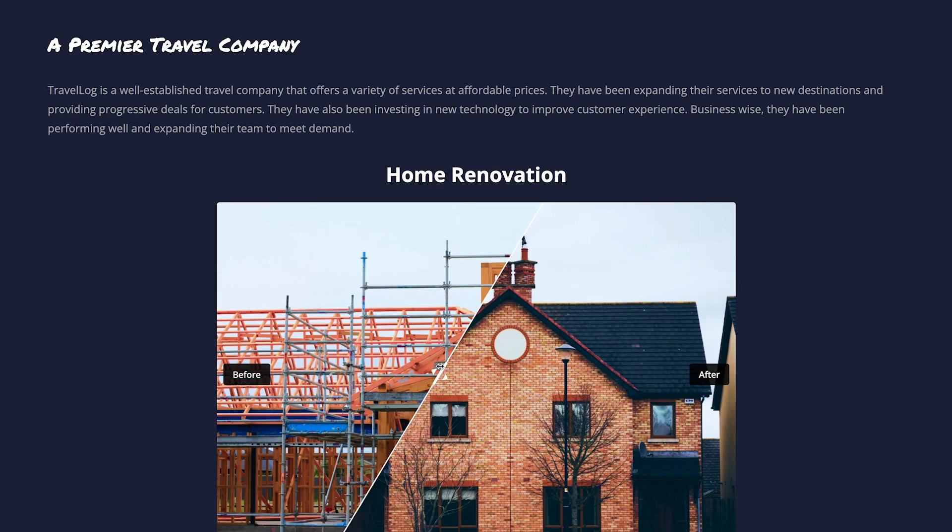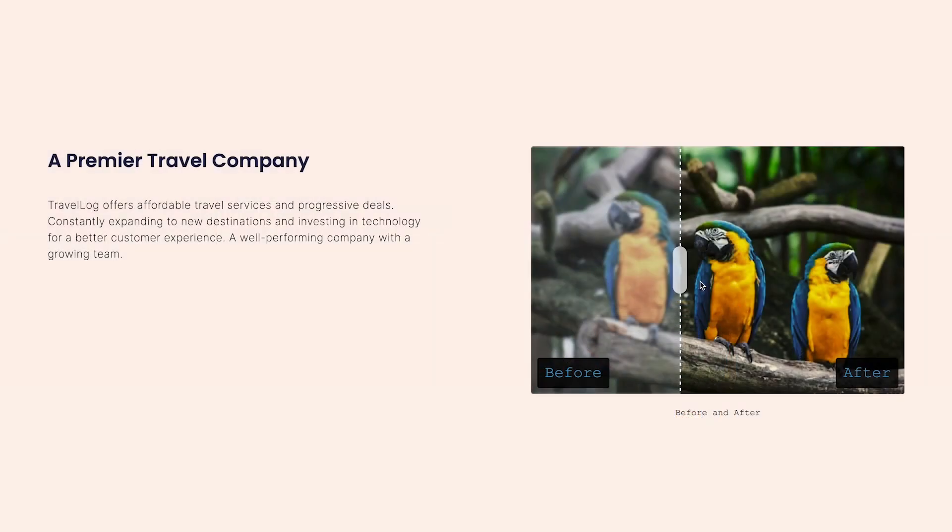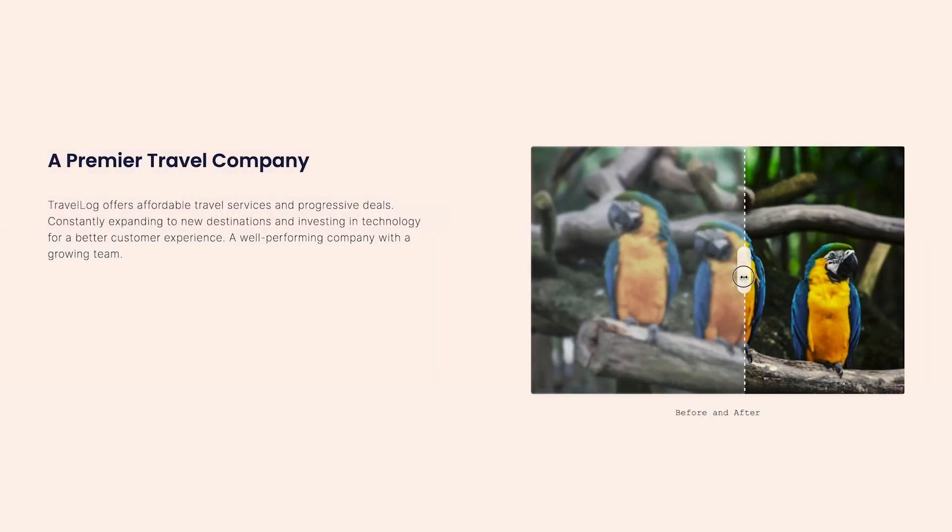Now, the before and after slider will show on your website. All right. Thank you, that's it.